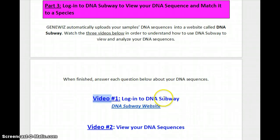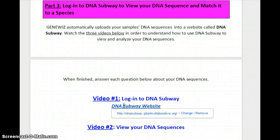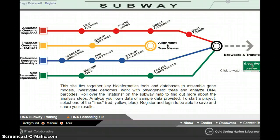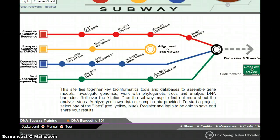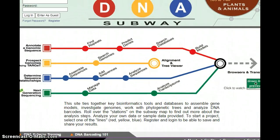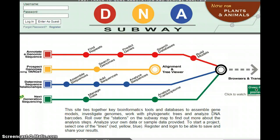To get to the DNA Subway website, you want to click on this link here that's provided for you in the Step 7 document. When you click on this link, this is what you should see. This is DNA Subway's website. Up in the left hand corner, you'll see a button that says 'Enter as Guest.' Go ahead and click that button.